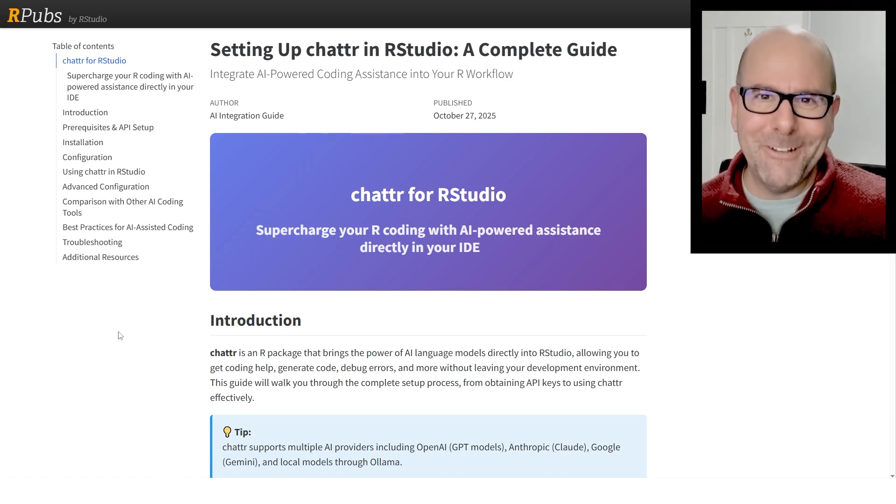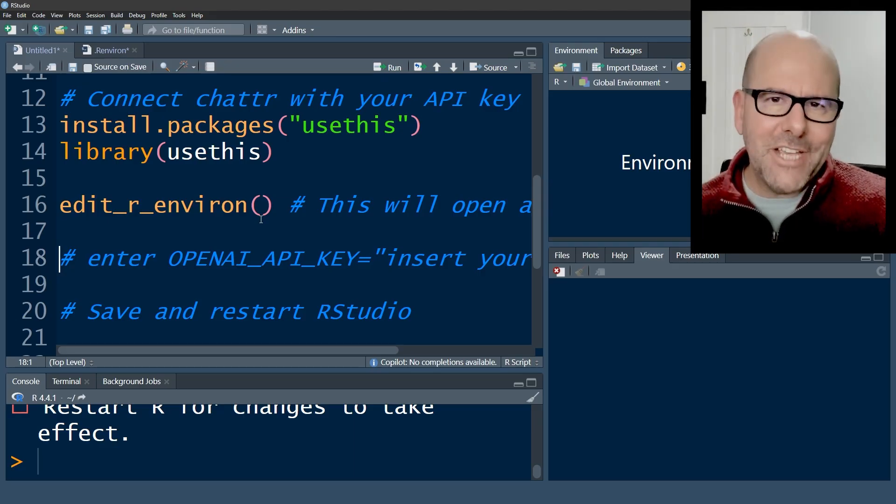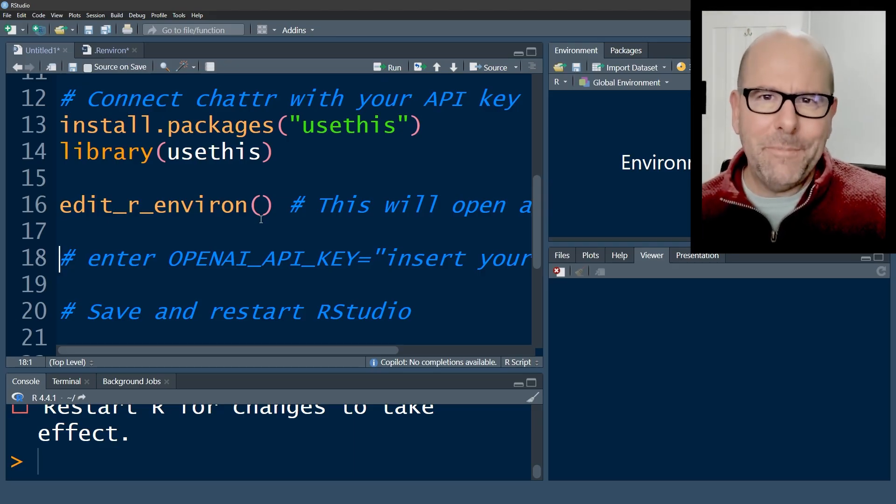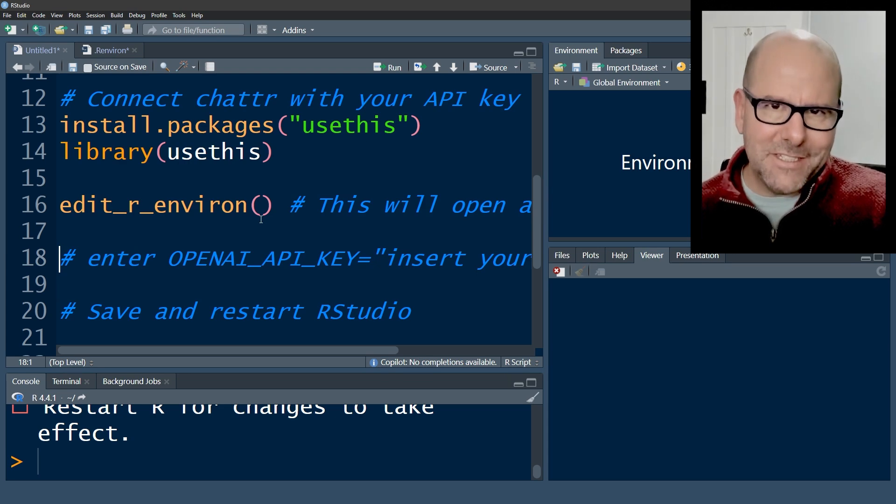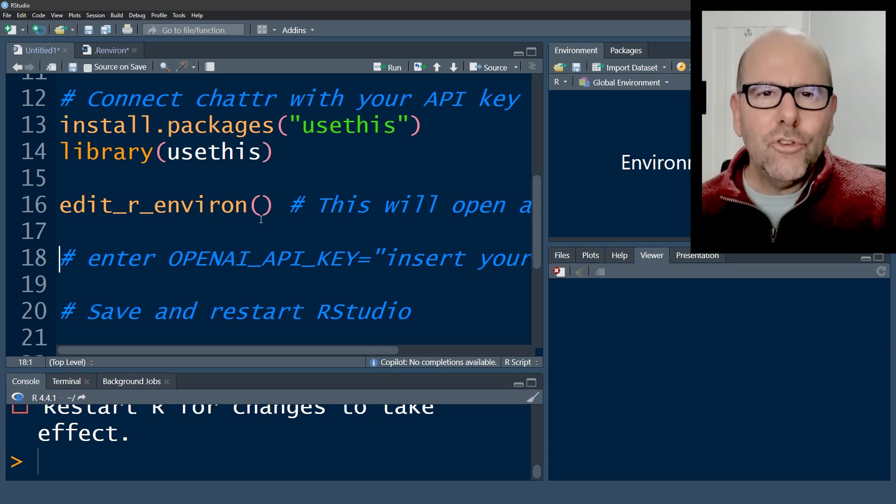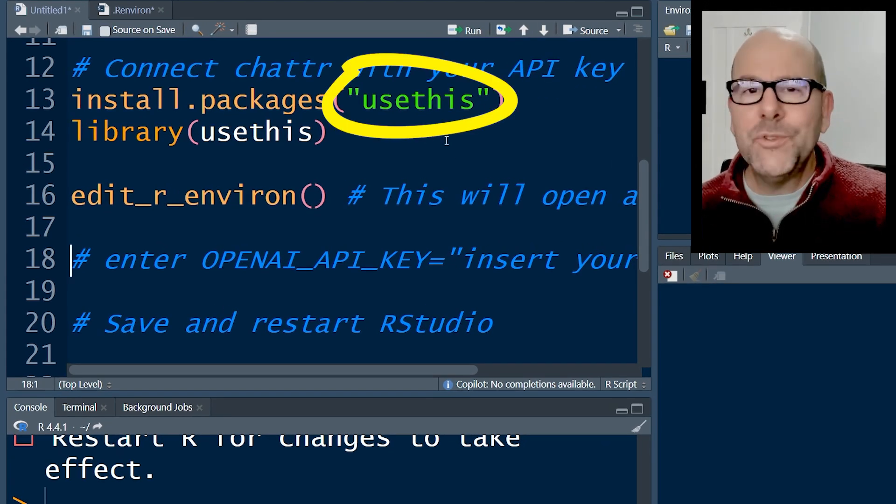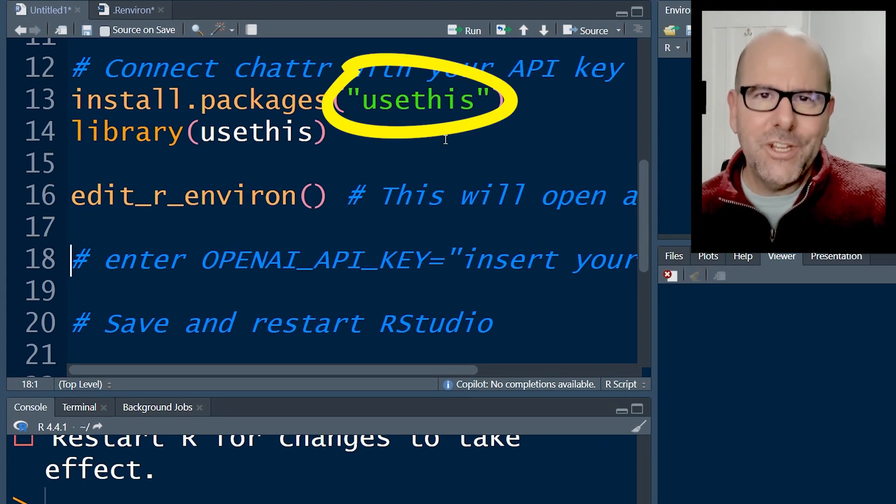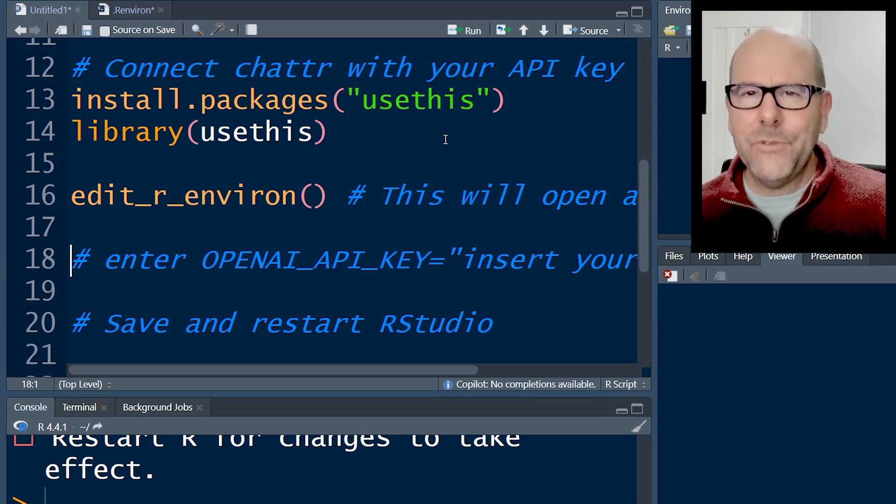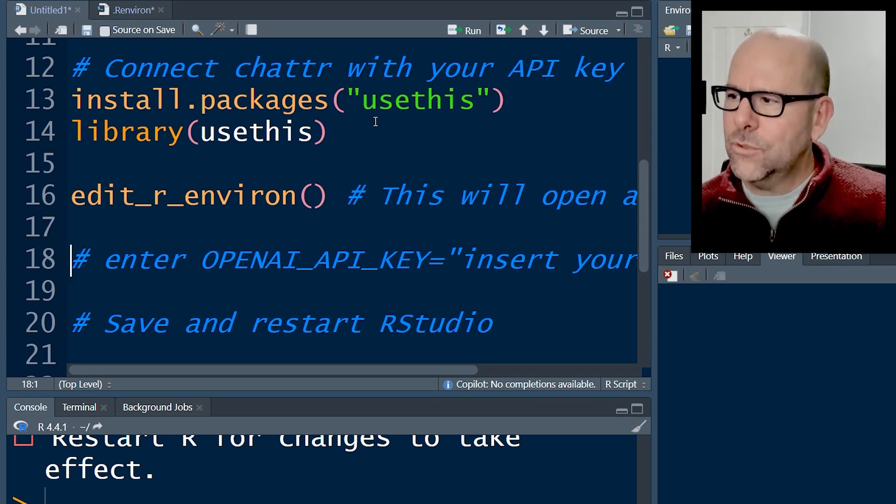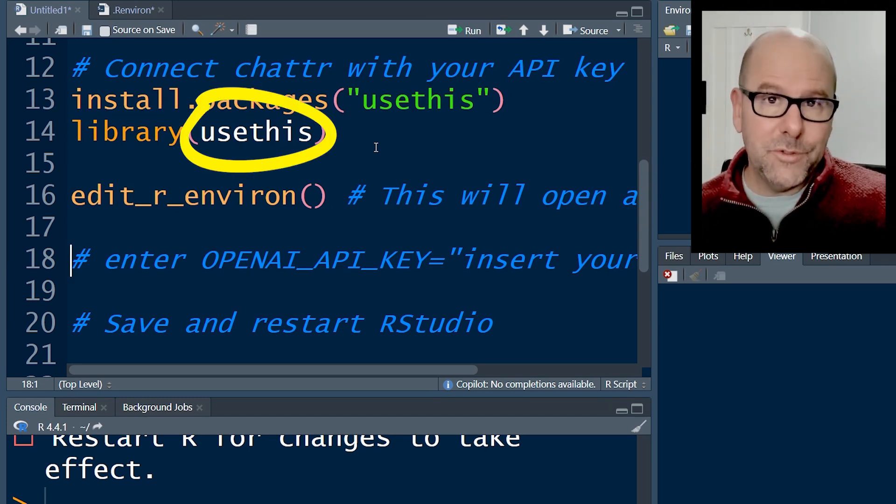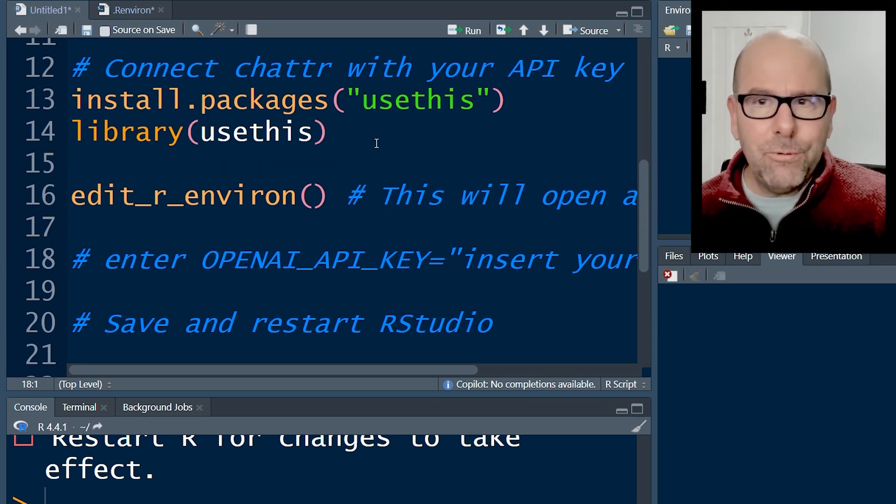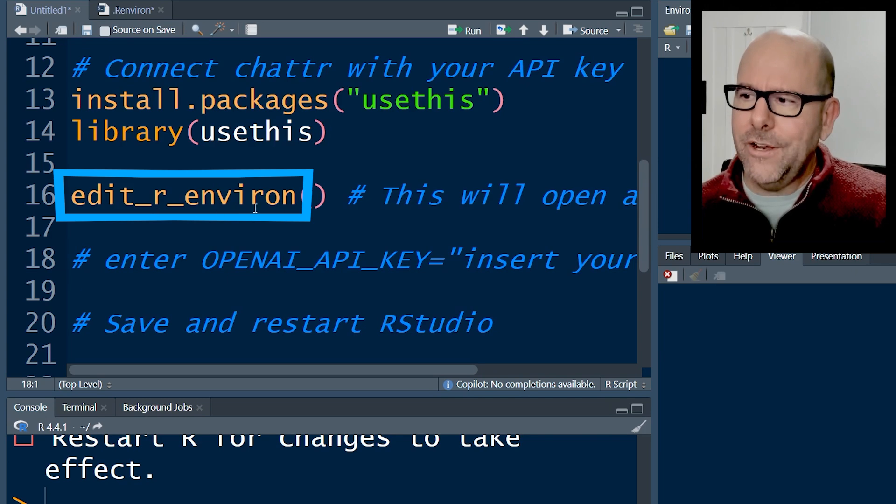Now to connect ChatR to your API key, it's reasonably easy, but these are steps you have to take. You may or may not already have the usethis package installed on your computer. Most people have. If you haven't just install packages usethis. Then library usethis. You've got it. That will give you this function here, edit r environ.